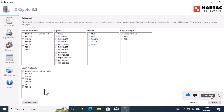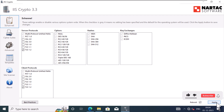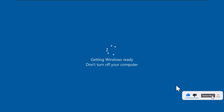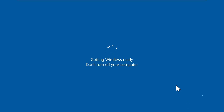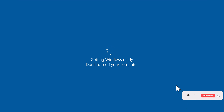Now after you have made your desired changes, select the reboot checkbox and click on the apply button. The computer will be rebooted and IIS Crypto will apply the changes and update the configuration for you. And that's it — you have successfully disabled the encryption protocols in Windows using IIS Crypto.